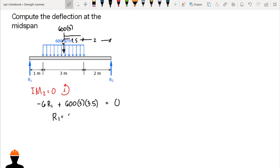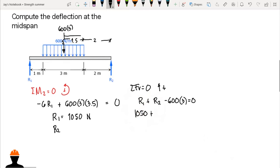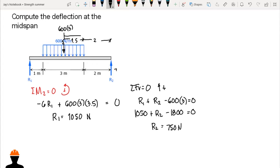So R1 is equal to 1050 Newtons. For R2, we sum vertical forces: R1 plus R2 minus 600 times 3 equals zero, giving us 1050 plus R2 minus 1800 equals zero, so R2 equals 750 Newtons.